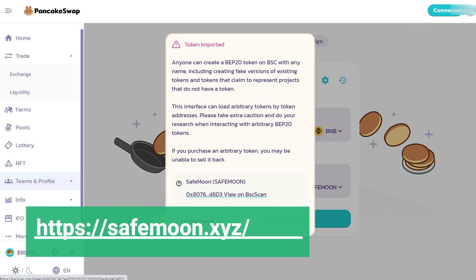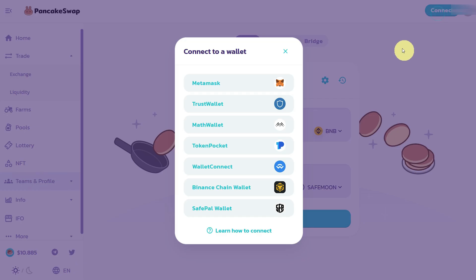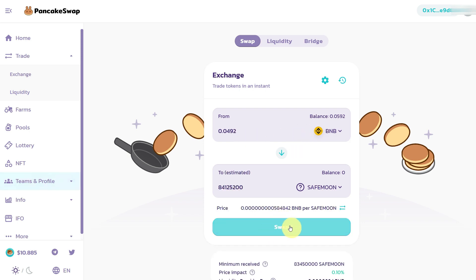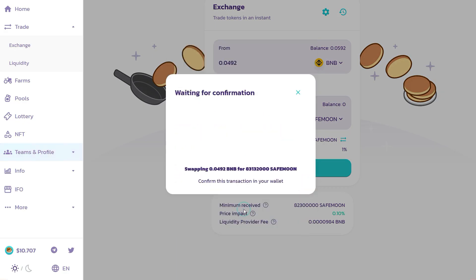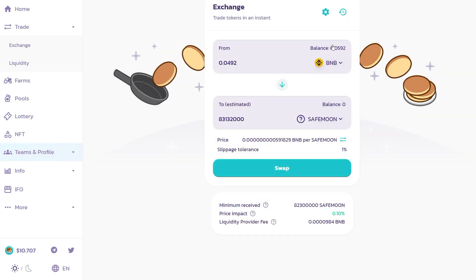It will redirect you to the PancakeSwap website. Click 'I understand, continue', then connect your PancakeSwap with the Binance Smart Chain MetaMask wallet. Enter the amount of BNB which you want to spend and click 'Swap'. It will pop up a confirm swap dialog — confirm the swap.